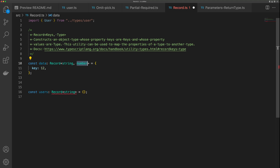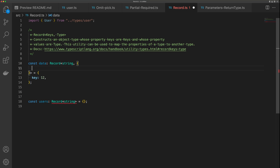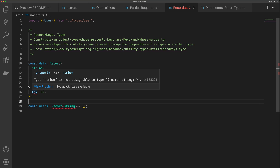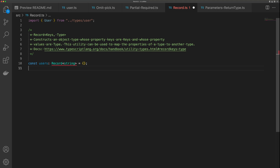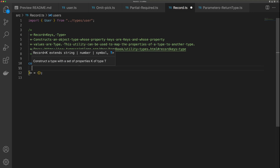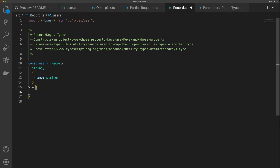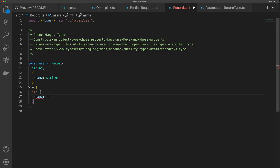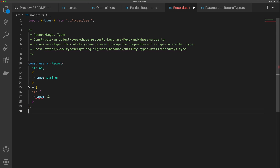But instead of number, let's say we want to define an object with properties such as name, which is going to be a string. If we give this some properties — say the key is 1 and then we have an object — we get IntelliSense for name, which has to be a string. If we say name is a number, we're going to get an error.